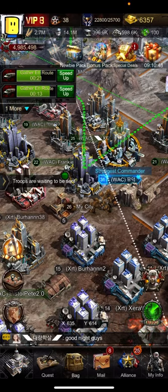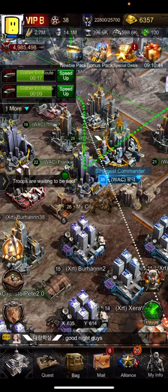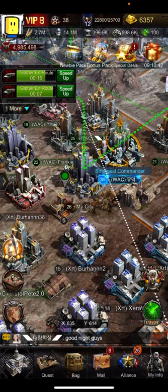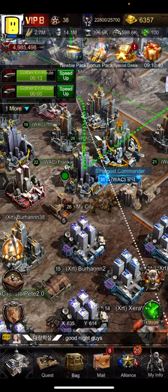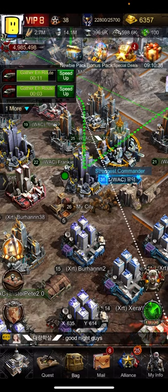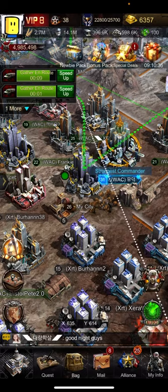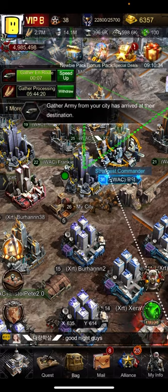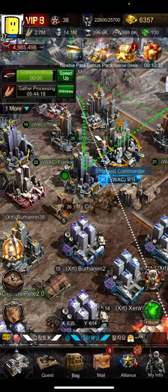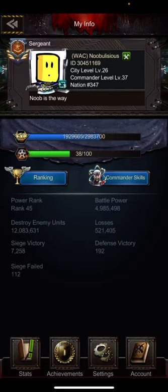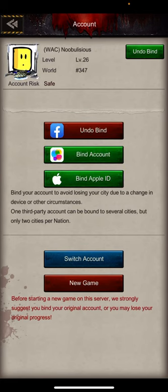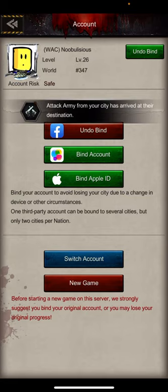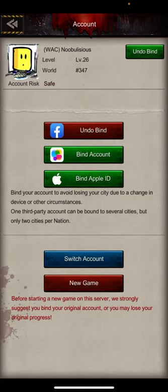Today we're gonna learn about multiple accounts in Age of Z and how to maintain and set them up. Go to my info, bottom right, then my info again, then account to get into the account screen.